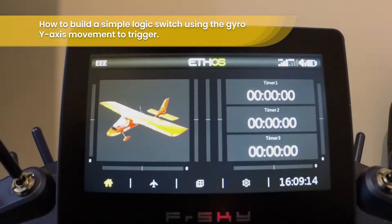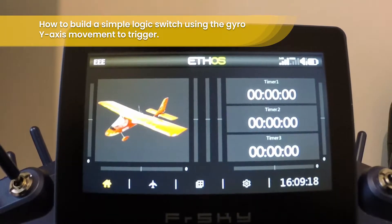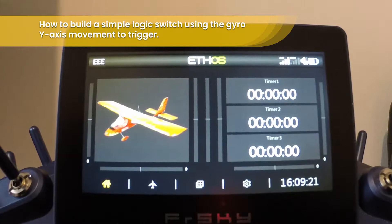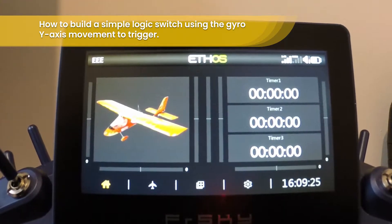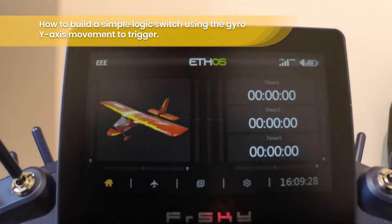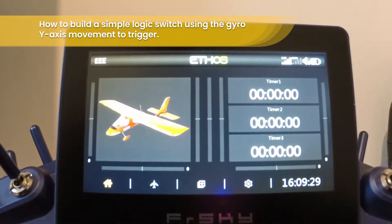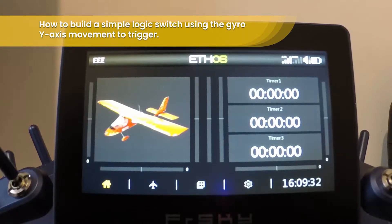Hi there, welcome to a quick free Sky Ethos X20 knowledge share video. Today's video just wanted to run through setting up logic switches and special functions to use the radio's gyro function to trigger the radio to announce the RSSI.